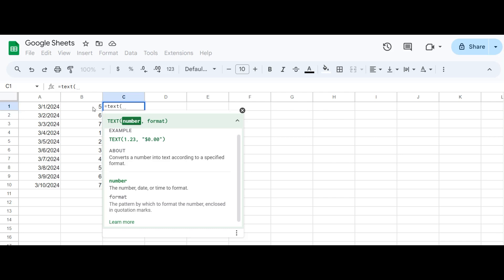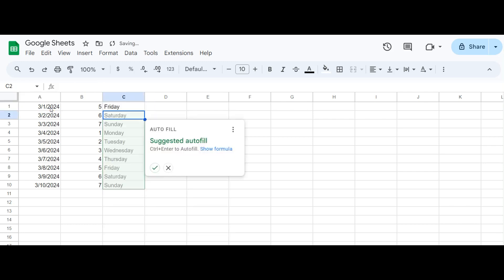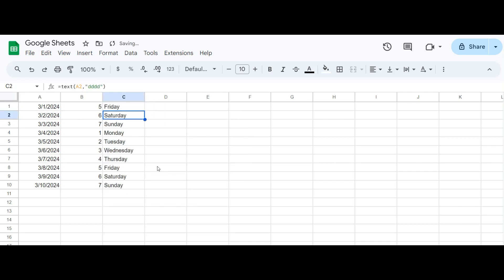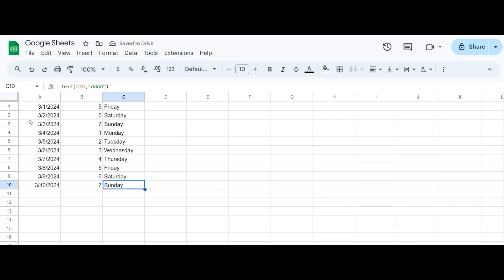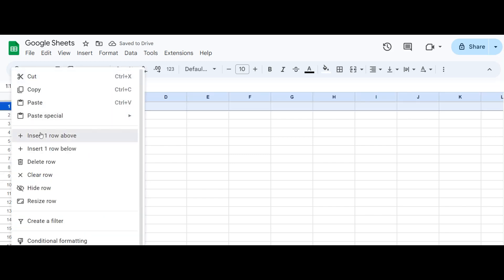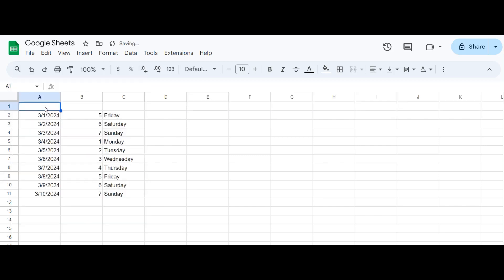But what if you prefer the day of the week in text format? No problem — Google Sheets has us covered. To get the day of the week as a word, we can combine the weekday function with the text function. This allows us to format the numeric result into a more human-readable form.